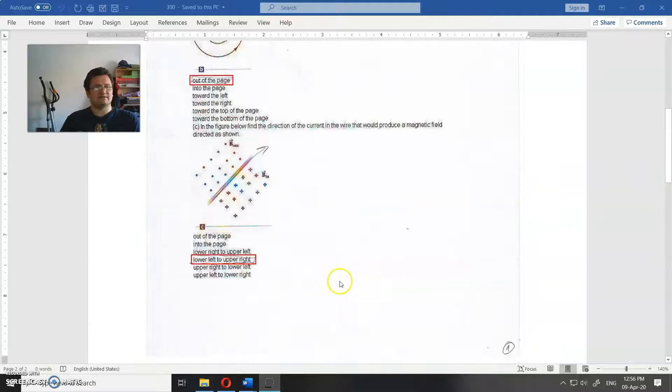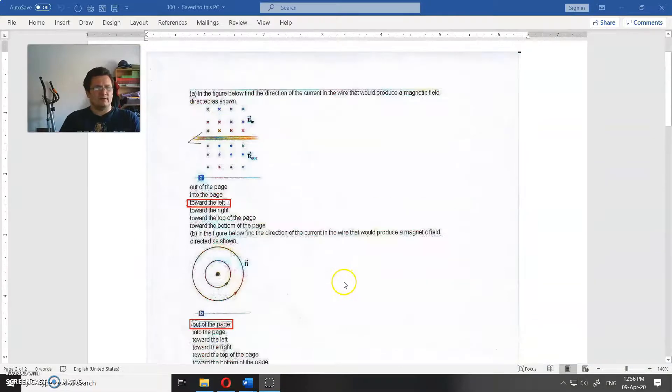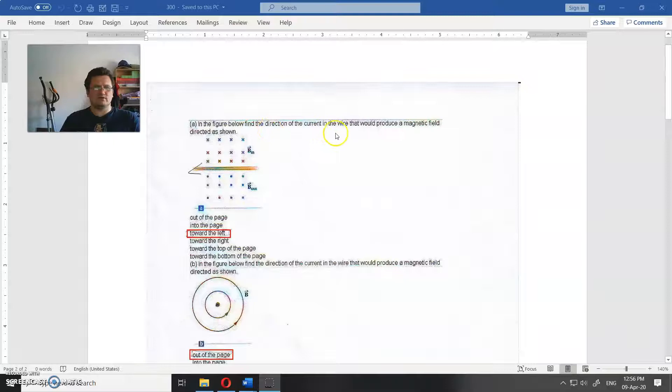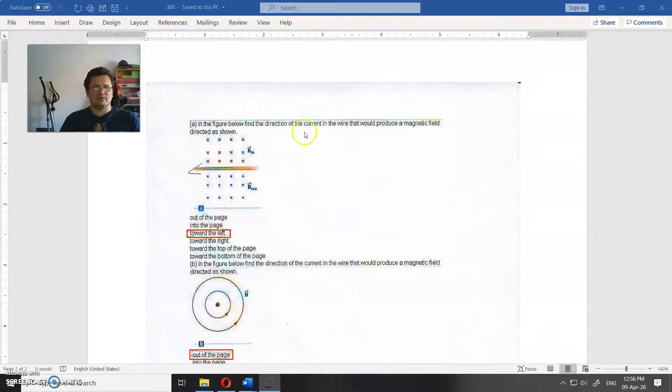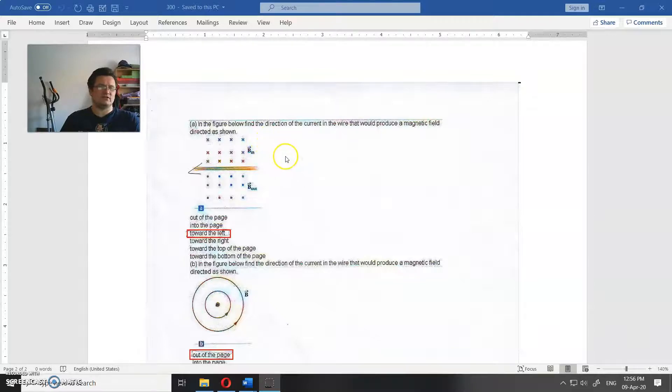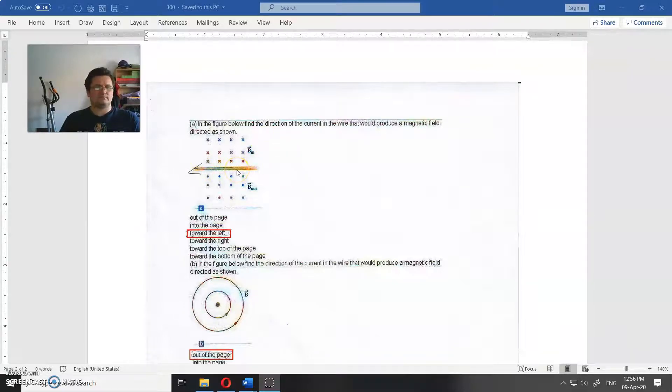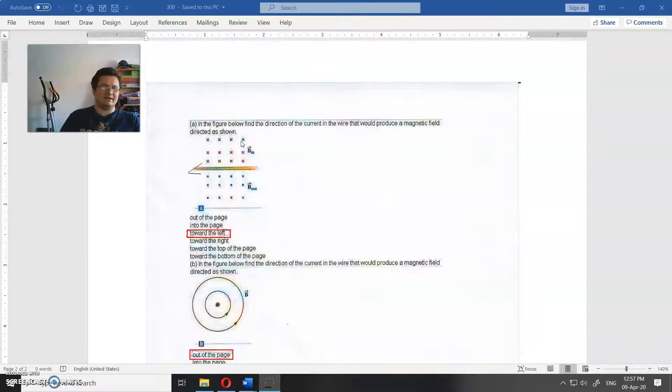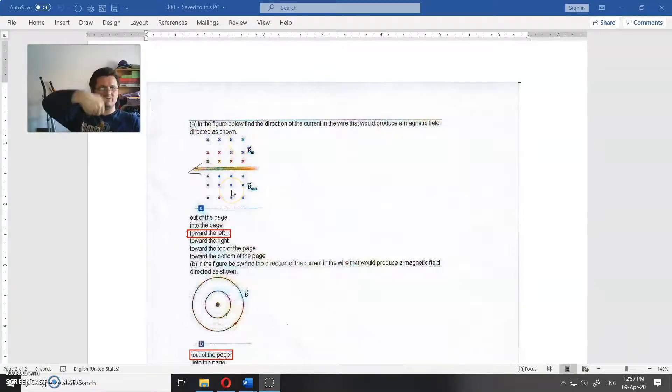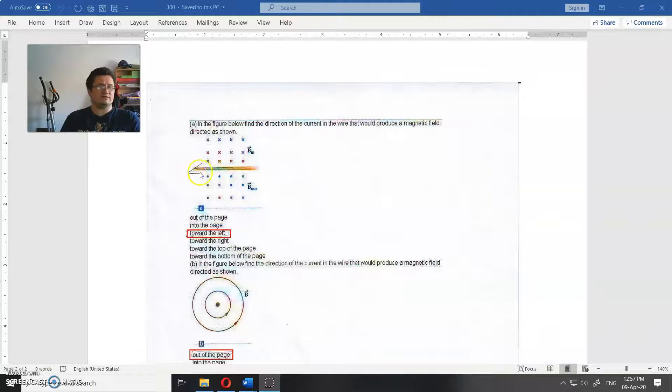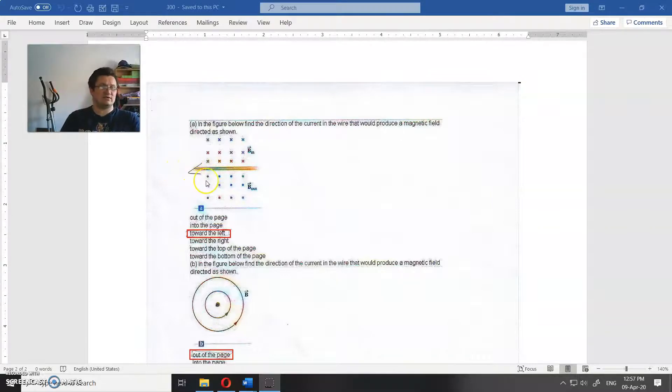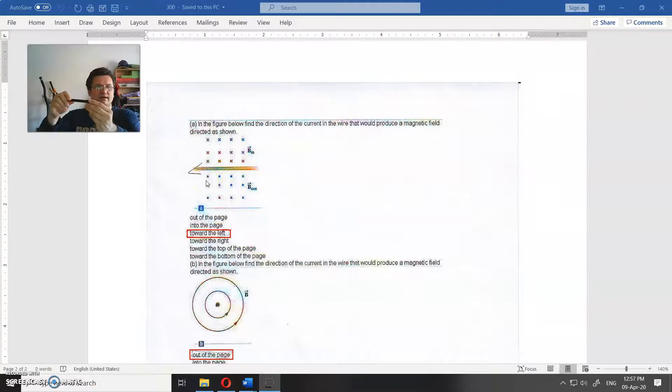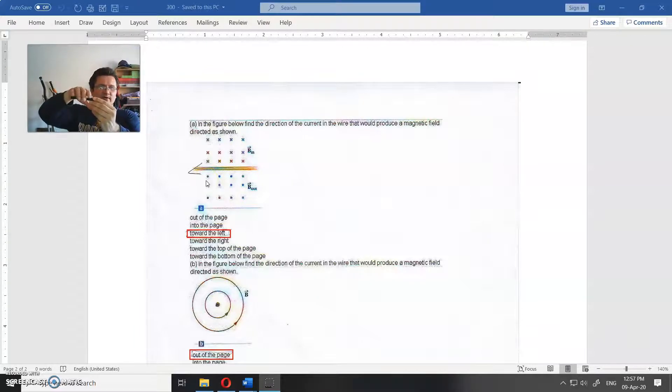Now let us go back to the assignment. In the figure below, find the direction of the current in the wire that would produce a magnetic field as shown. You have here a conductor, and upwards is into the paper and below that is from the paper. So direction of the current is obviously to the left, as you can see. This is the direction of the current - into paper upwards and downwards.